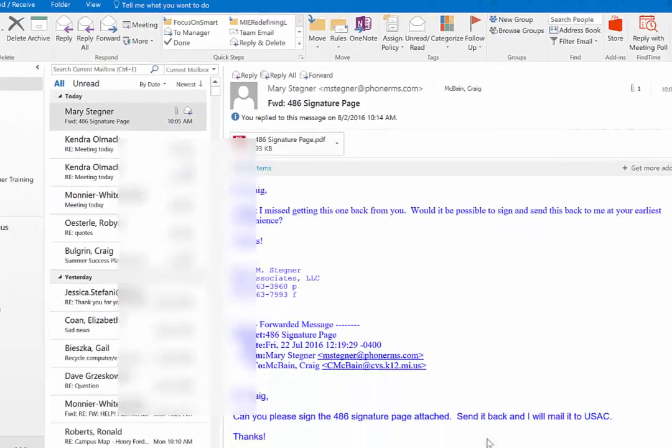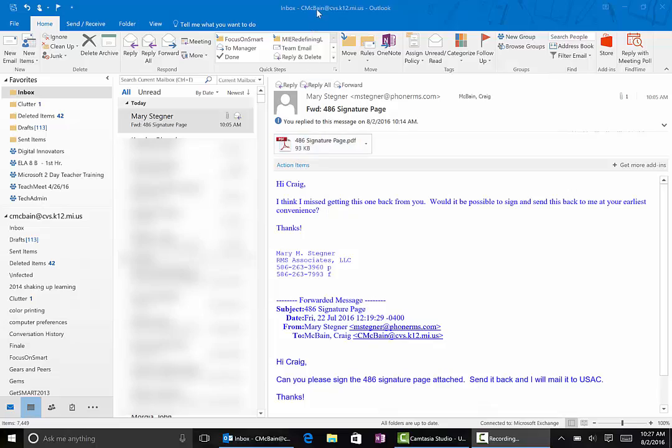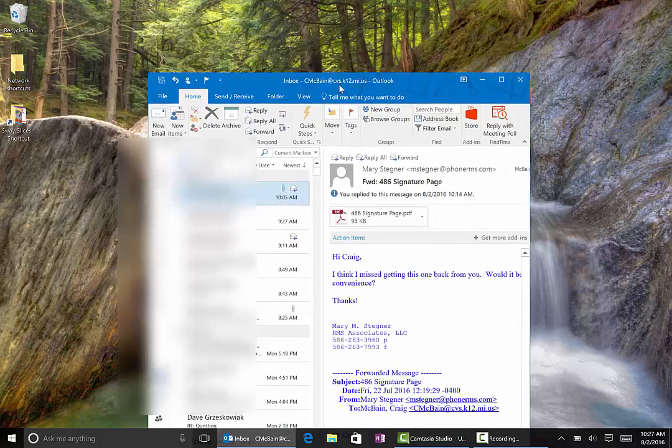But here's what you can do now with digital ink. Mary wants me to sign this and return it to her so here's what we do.